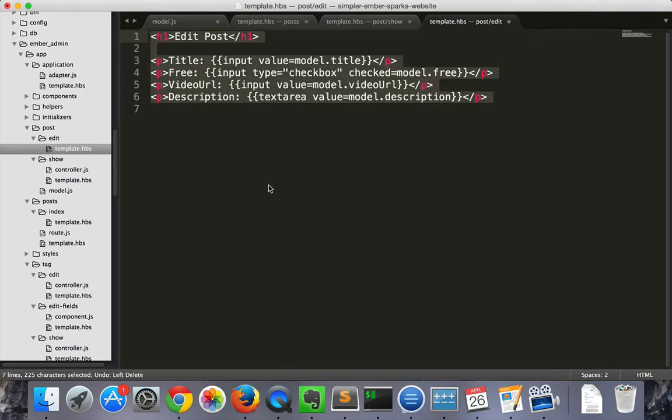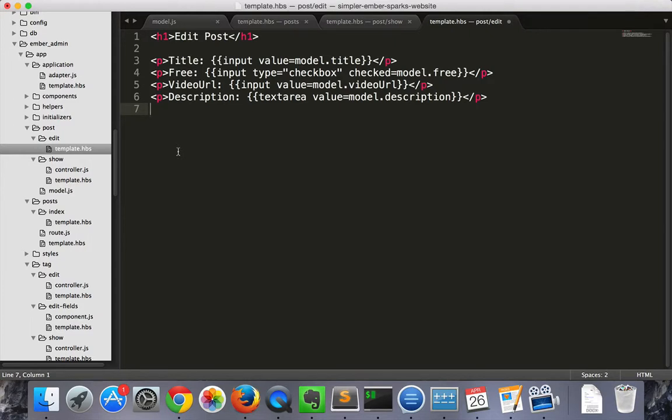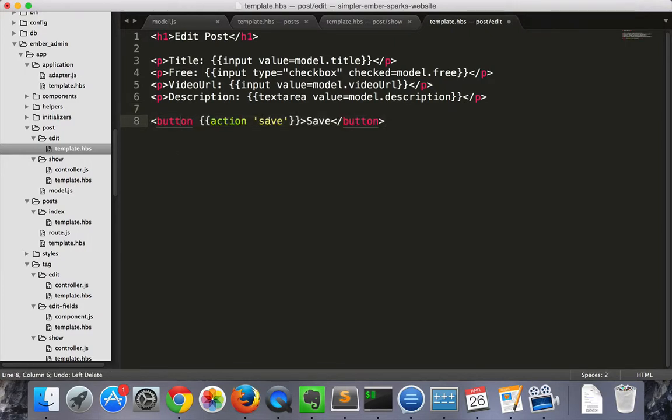And then we'll put in various inputs. And then we'll go ahead and put in a button that has the action save.